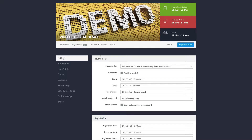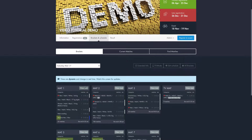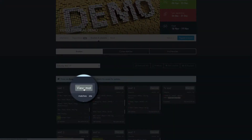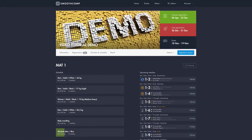Now I'm going to head over to brackets and schedule and I'm going to click View Mat. If I'm working on mat number one, this is the button that I should click on to go to the matches and the divisions that are set to be on mat number one.